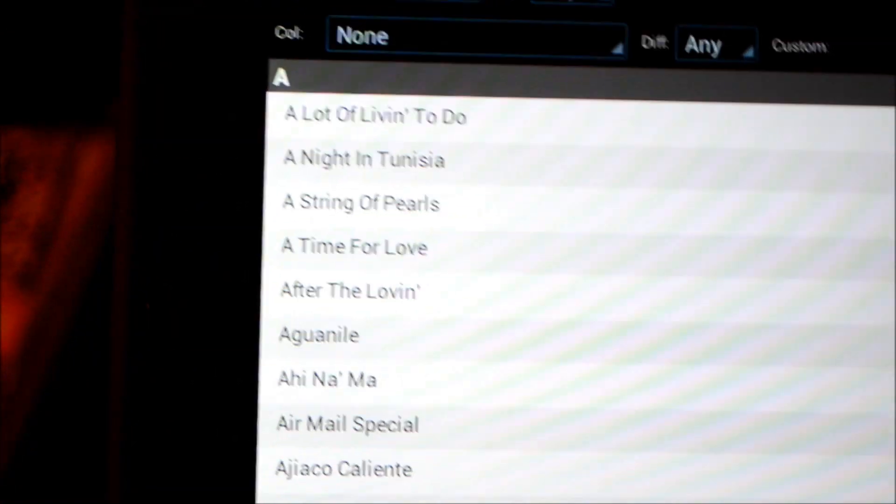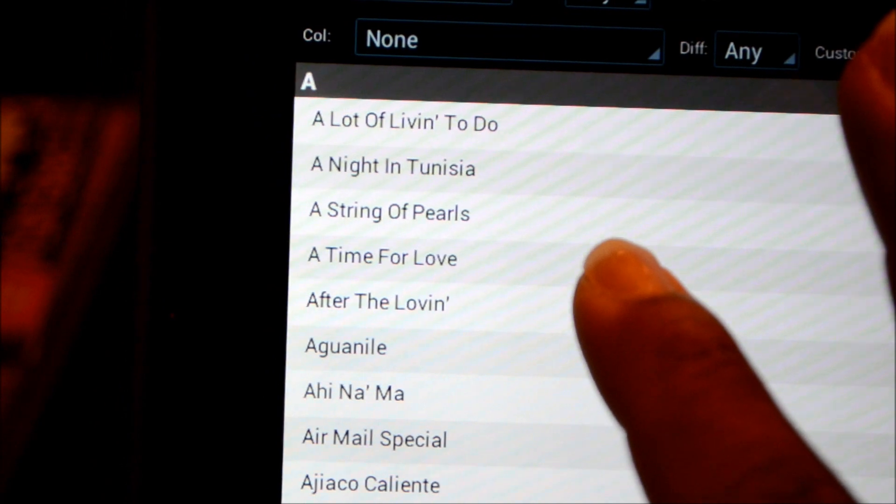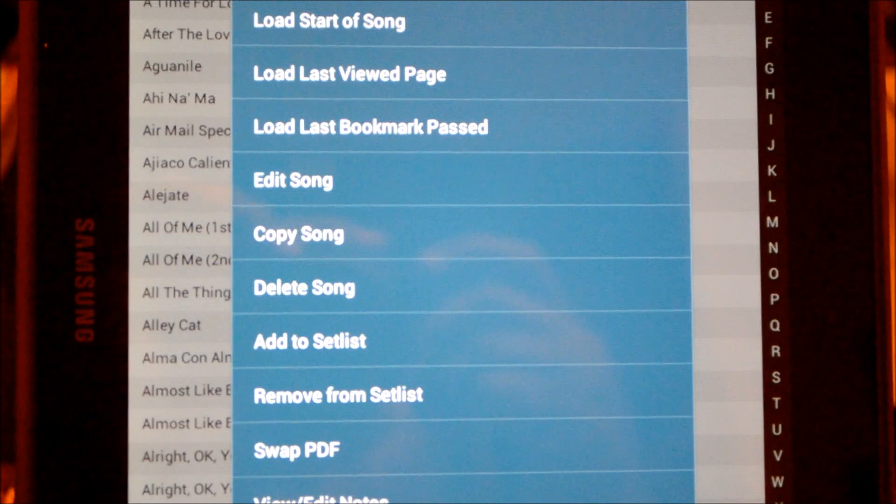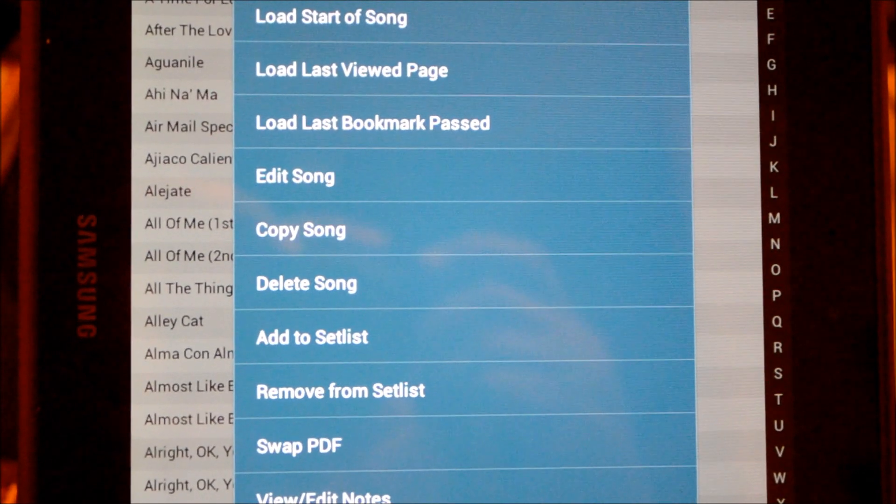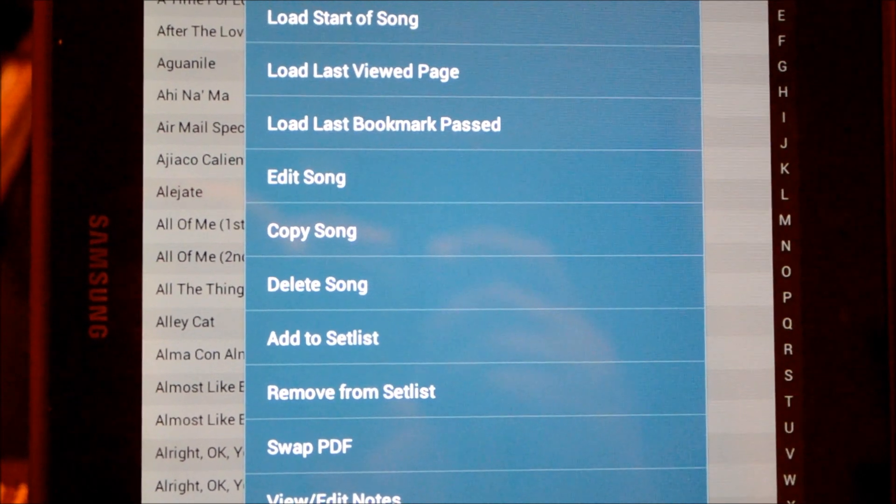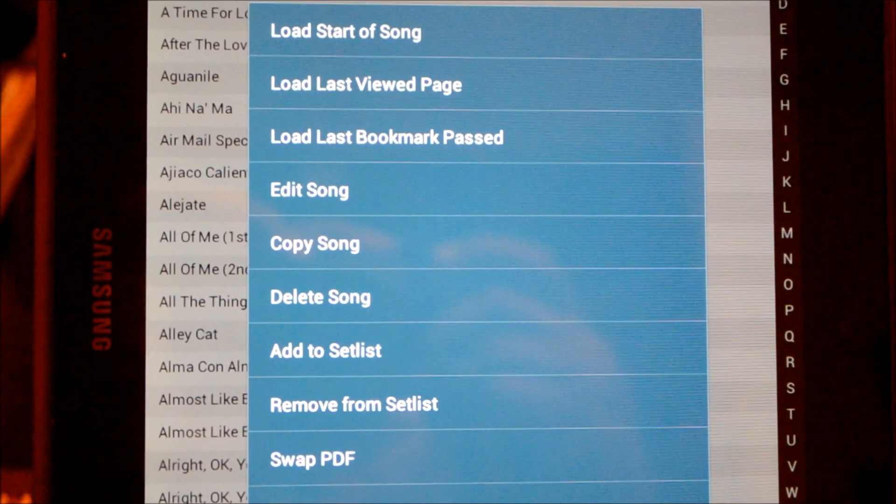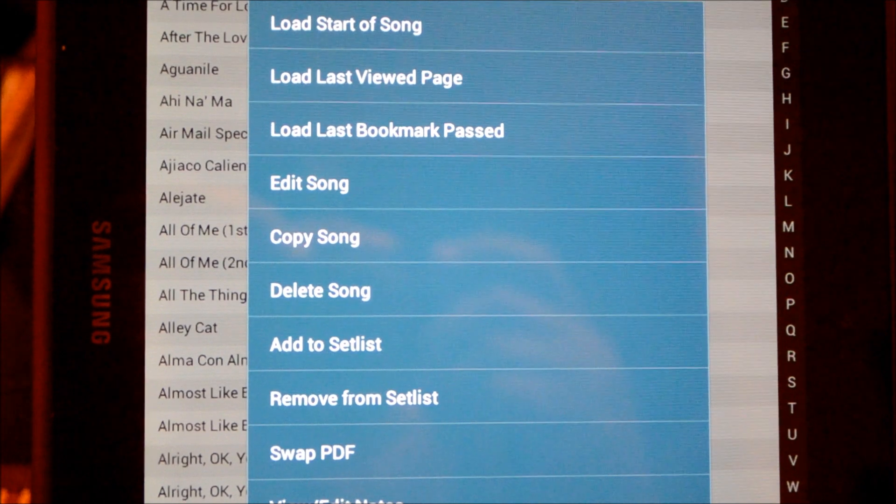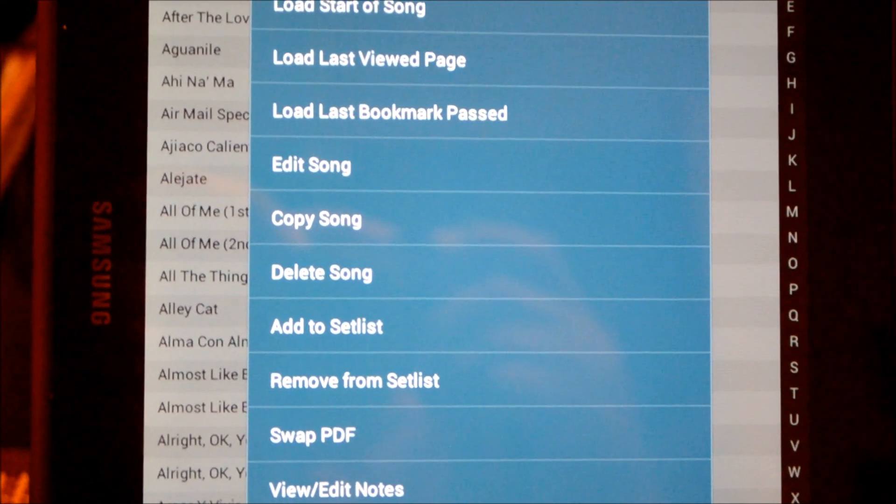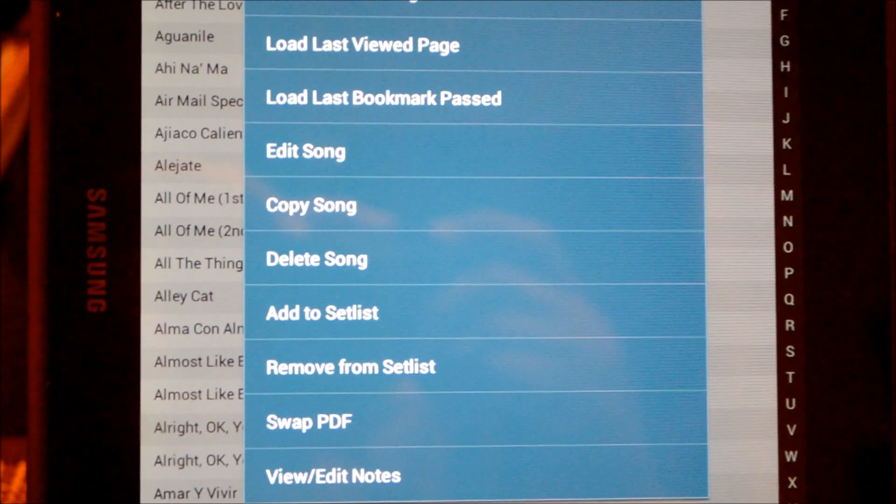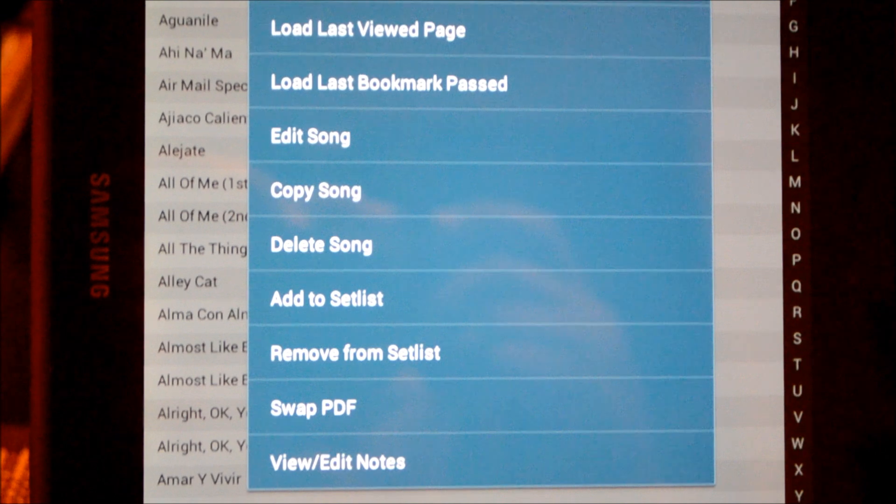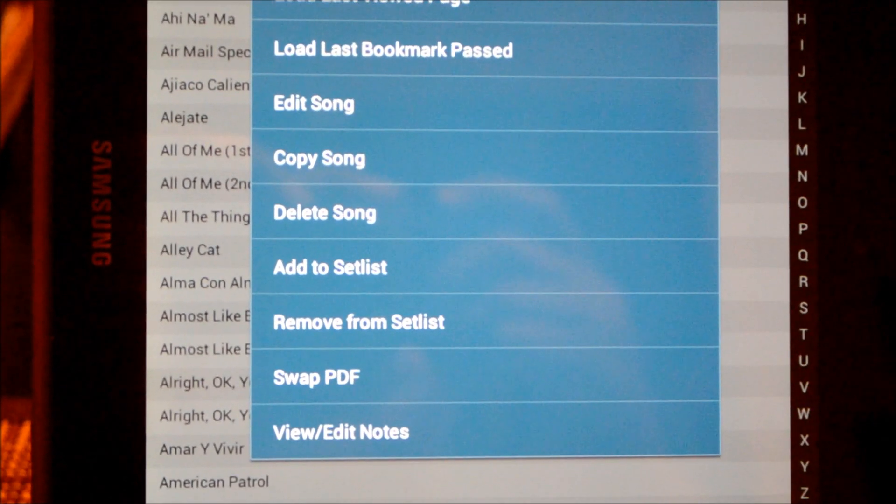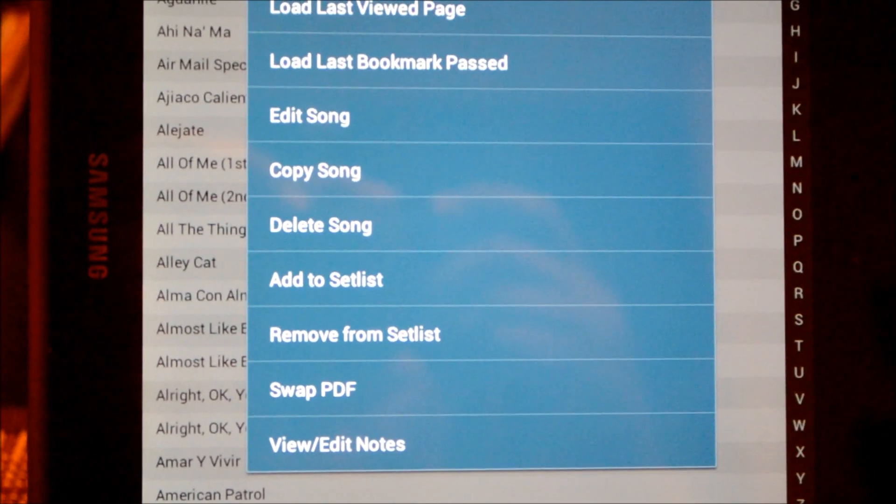We're going to hold down on any file, any PDF, and we'll see that the menu comes up with a whole bunch of choices. You can load the start of the song, bookmark a song, copy the song, add it to a setlist, or remove it from a setlist. I did a video on how to create a setlist, and this is yet another way to add a song to a setlist or remove it.